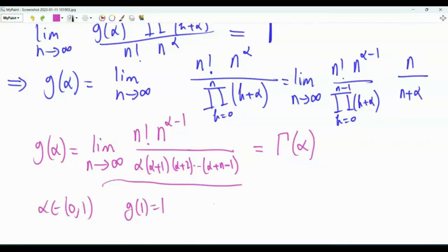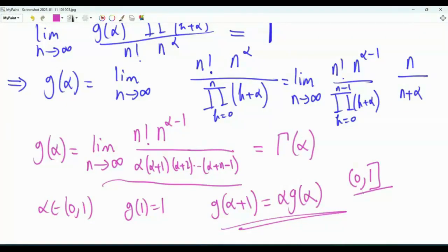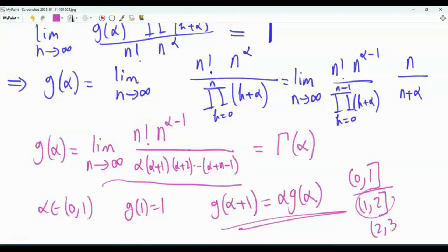Note that α ∈ (0,1), but this is not a problem: g(1)=1 and the recurrence g(α+1) = α·g(α) allows us to extend g from (0,1) to (1,2), then to (2,3), and so on. We now have a full characterization: by uniqueness of the limit, the Gamma function is the only function satisfying all three given properties.